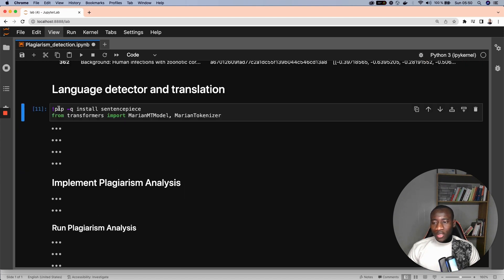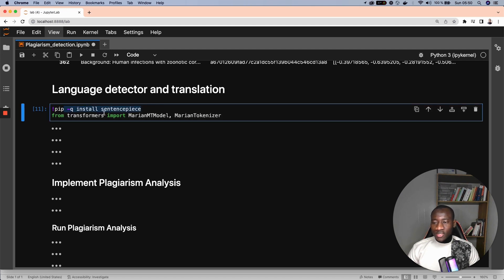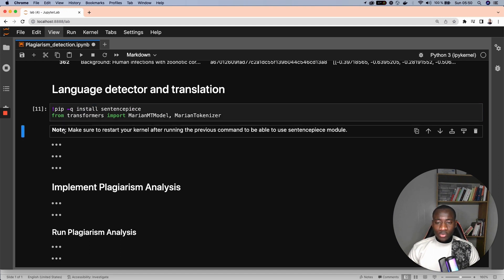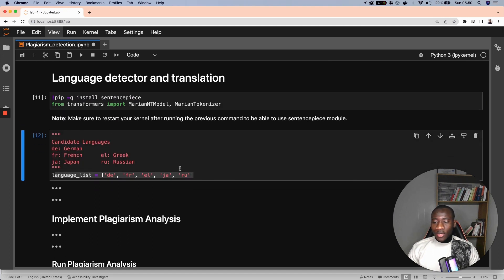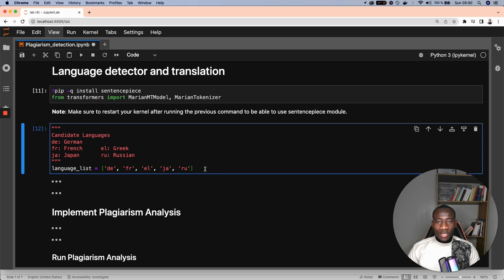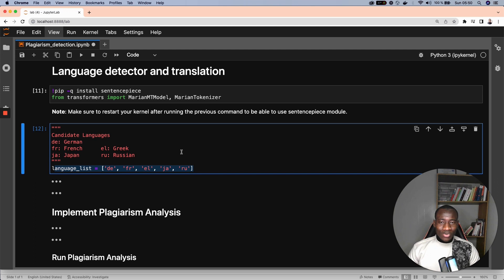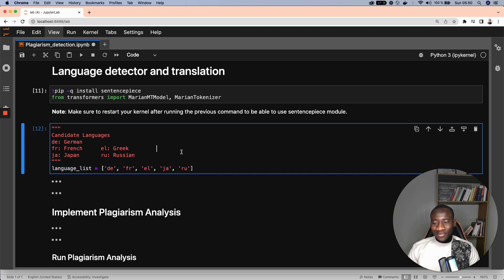The next step in our pipeline is the language translation which is performed using the Marian machine translation model. We install sentence piece and from transformer imports the model and the corresponding tokenizer. Since we are trying to convert languages into English, I have decided to take those candidate languages. I don't mean to cover all the languages of the world. So for this simple use case,